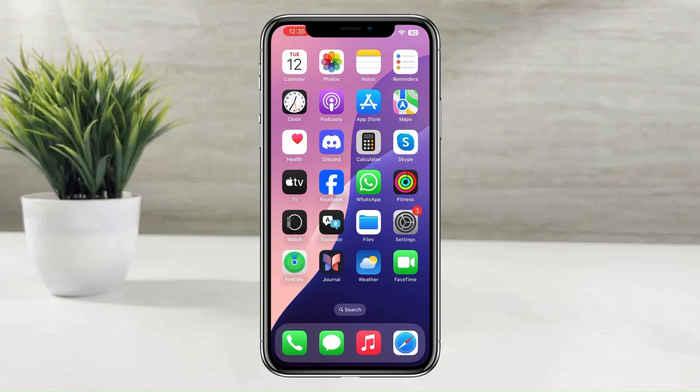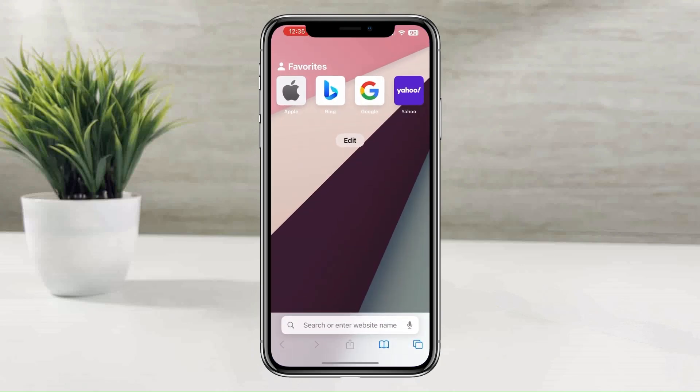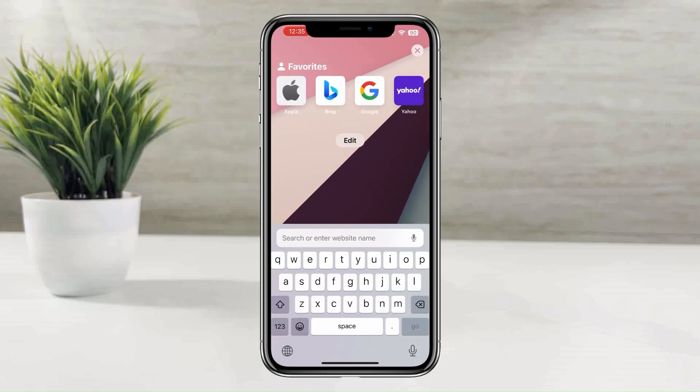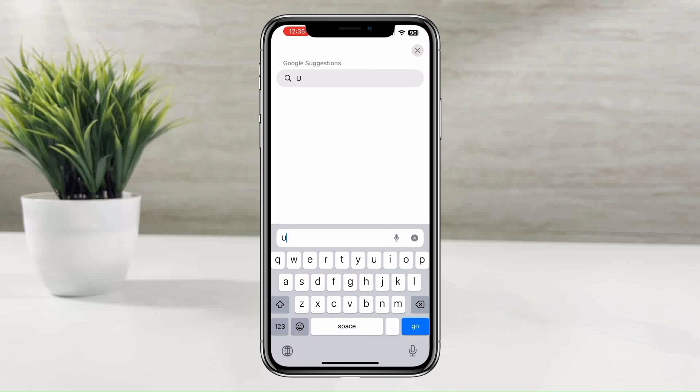Hi Jailbreak lovers, in today's video I am going to show you how to jailbreak iOS 18.1 running iPhone with Uncover Black.